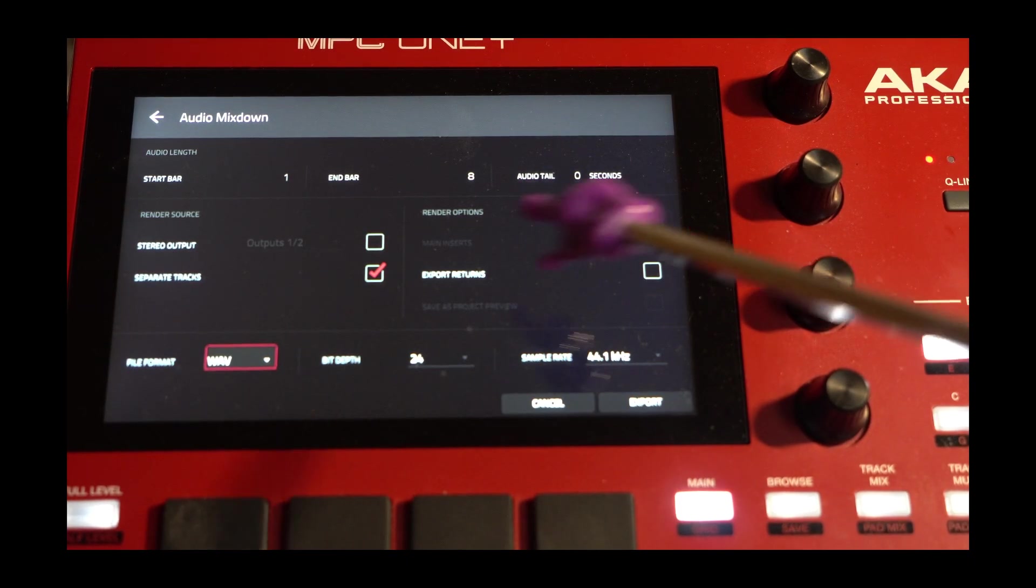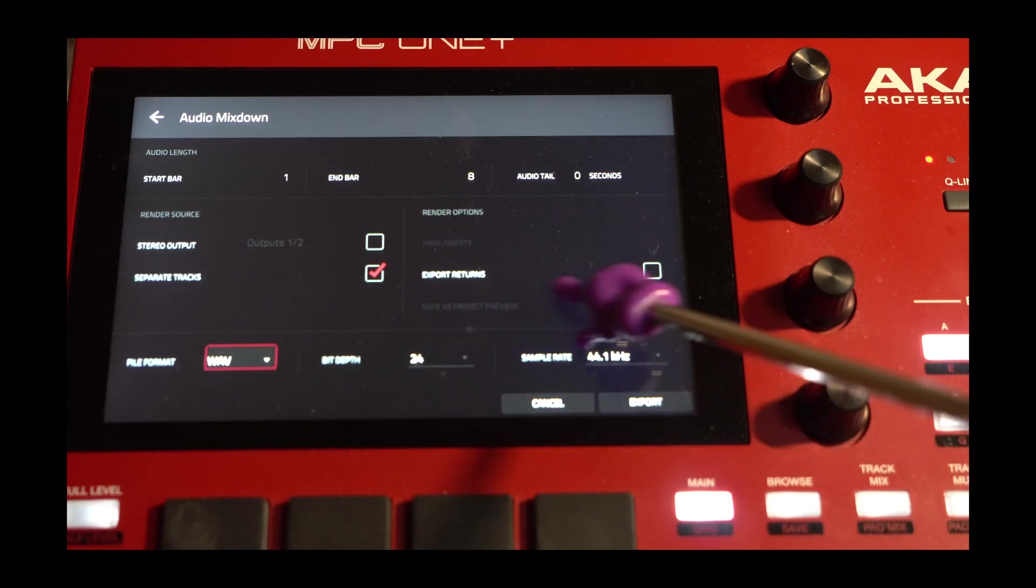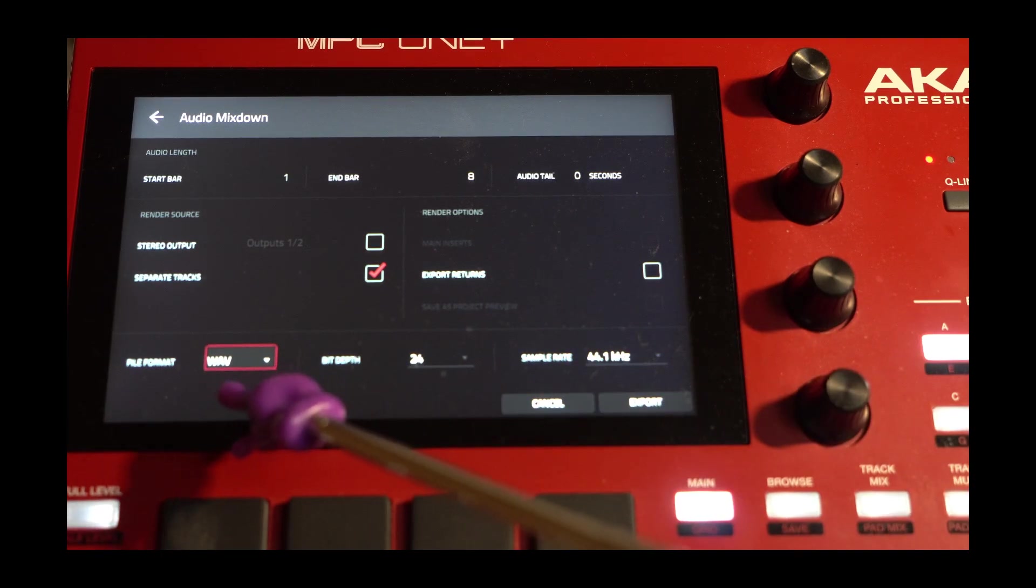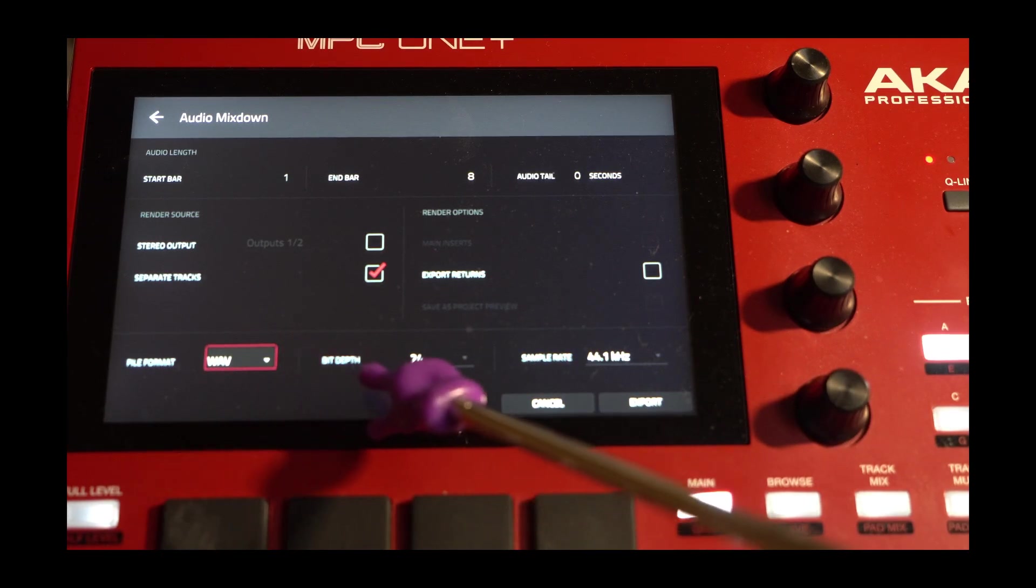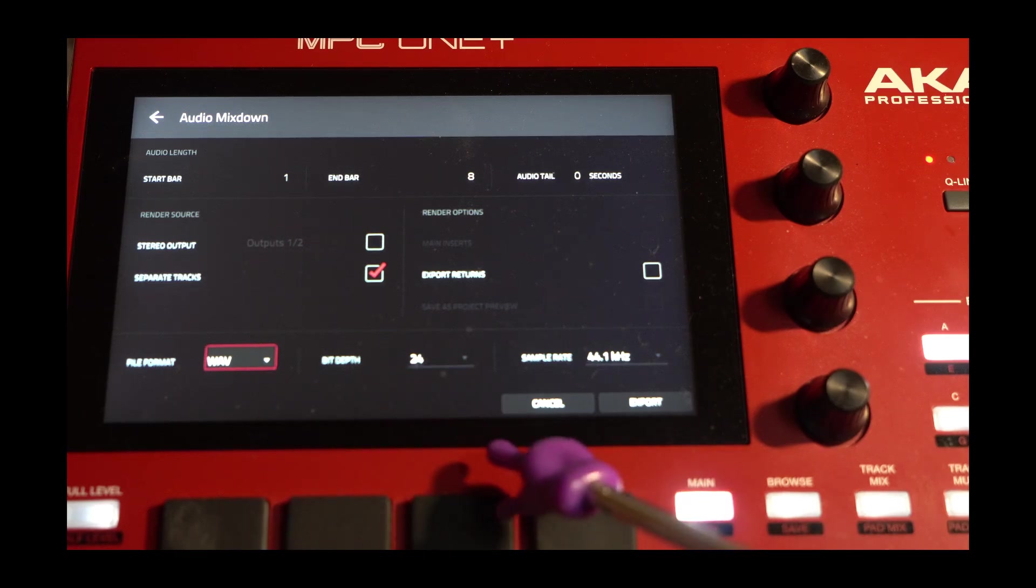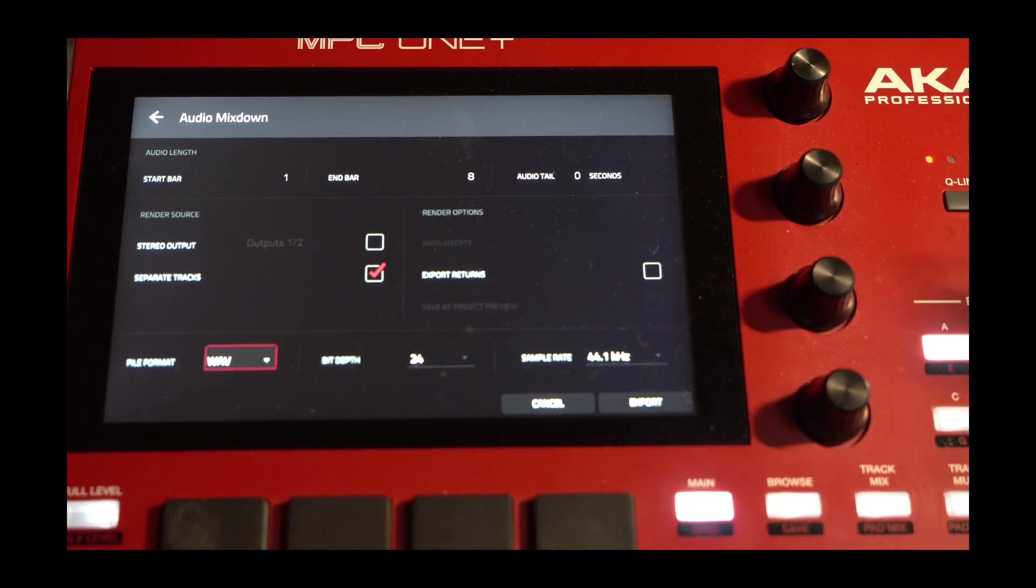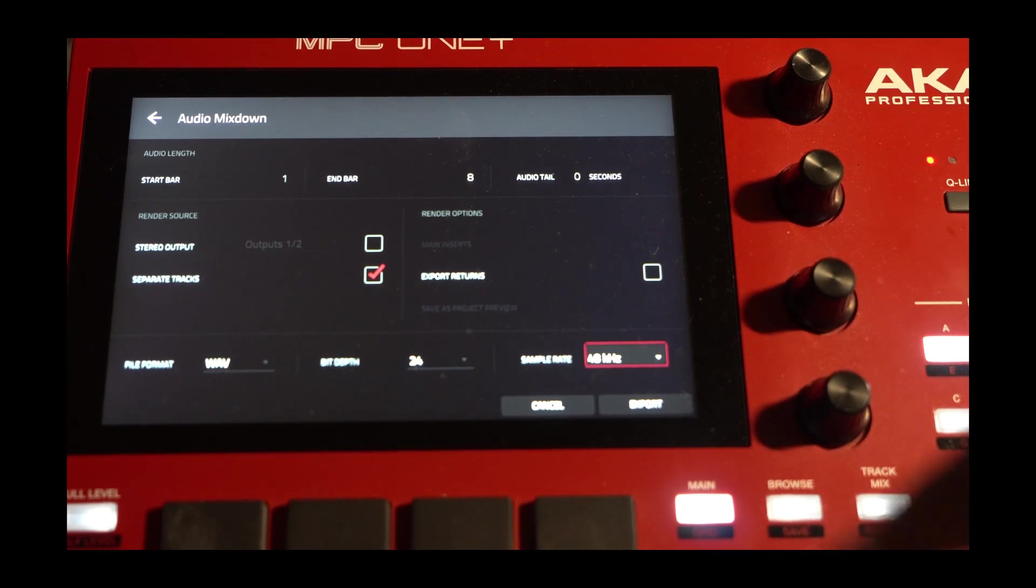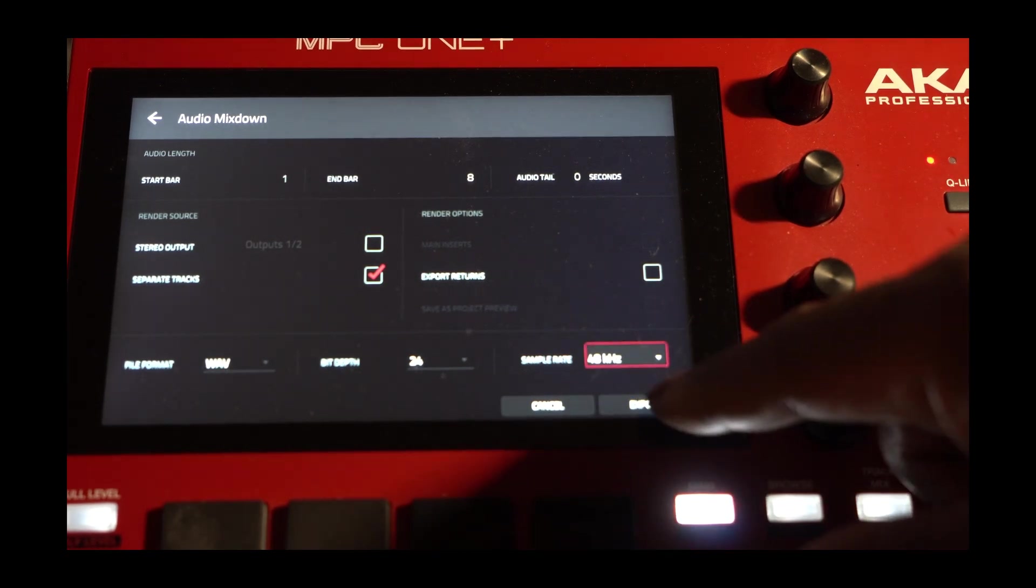No need to export the returns at all. I'm going to make sure my file format is WAV, Bit Depth 24, and it says 44.1. I'll say Export.